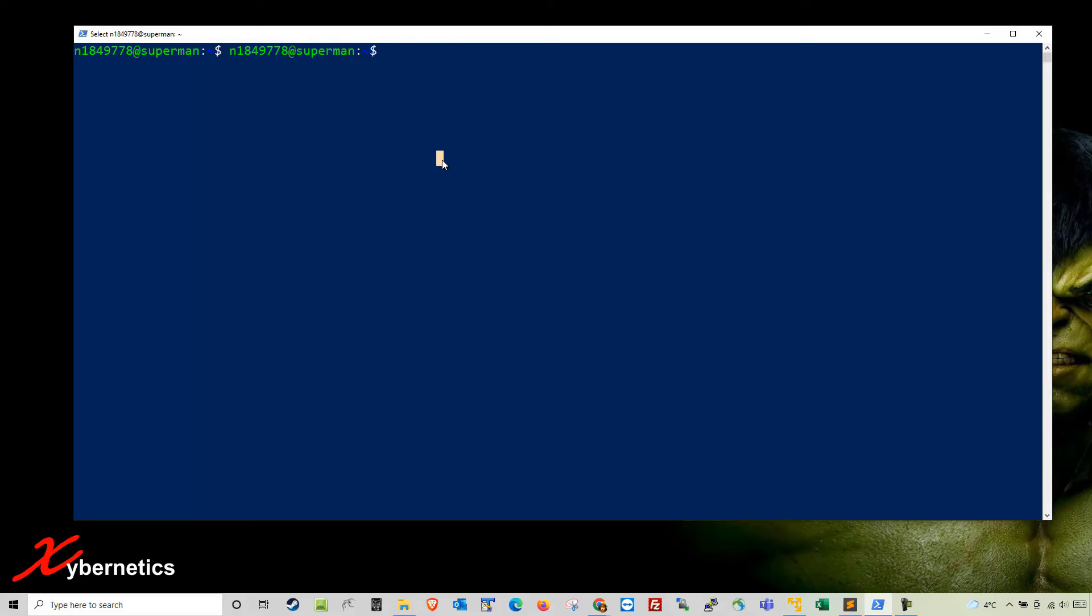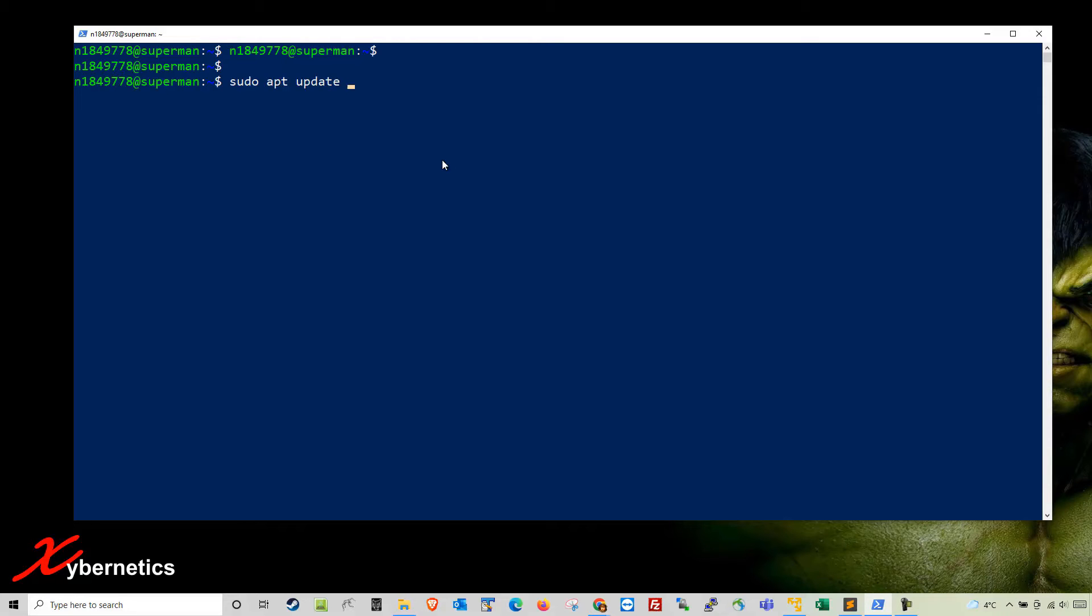To run update and upgrade it's going to be sudo apt update, and I'm going to do both update and upgrade together. I'm going to use the command sudo apt update && sudo apt upgrade.